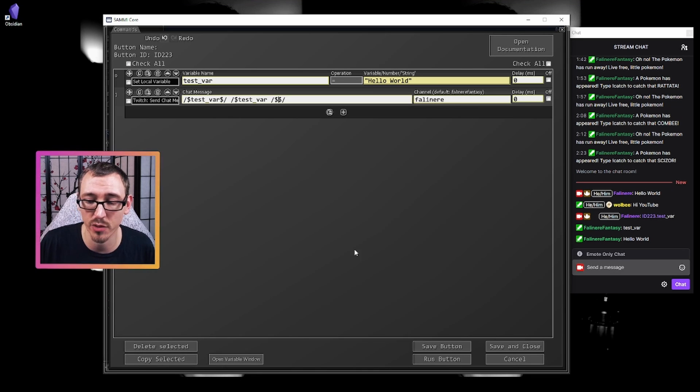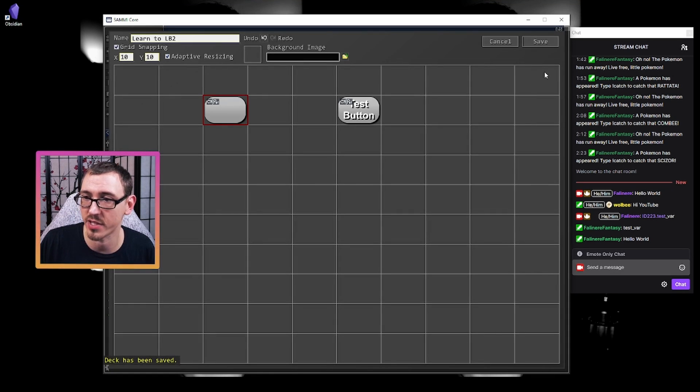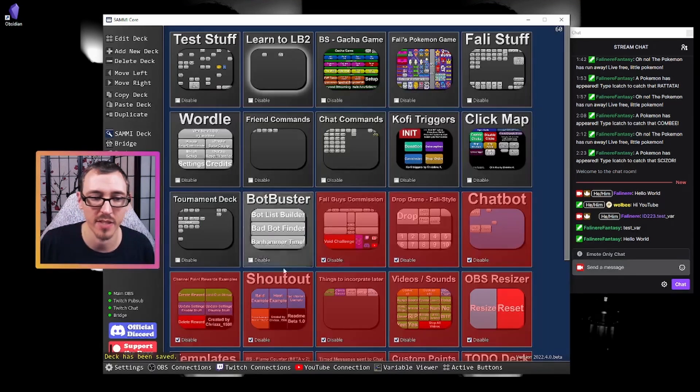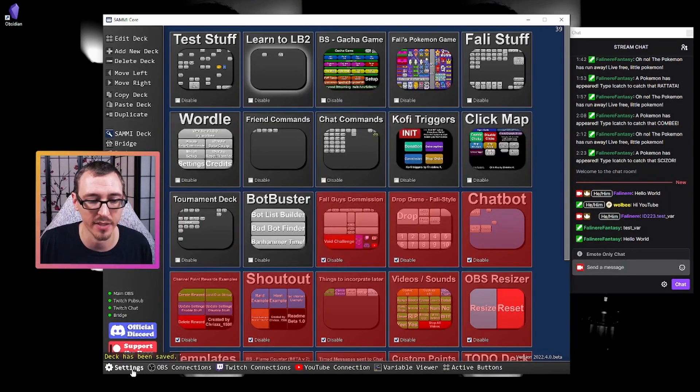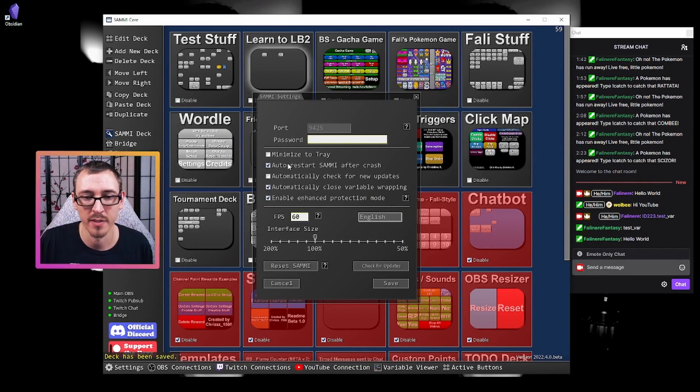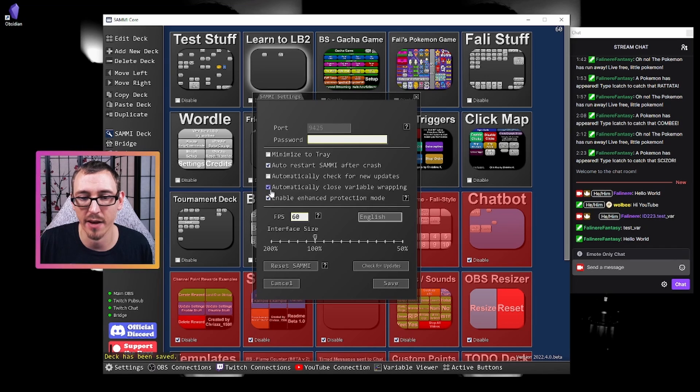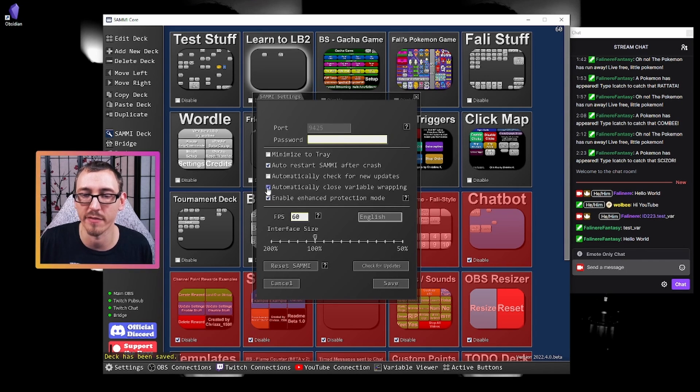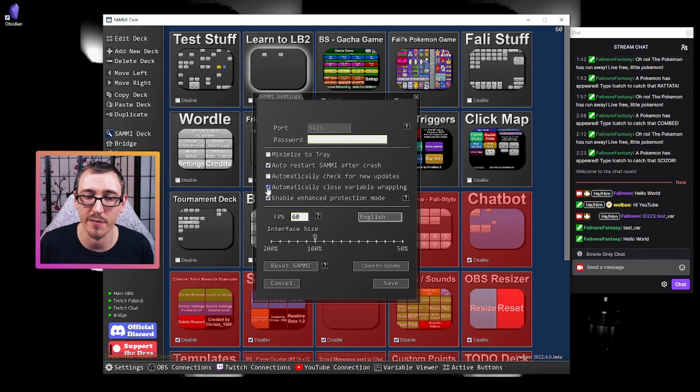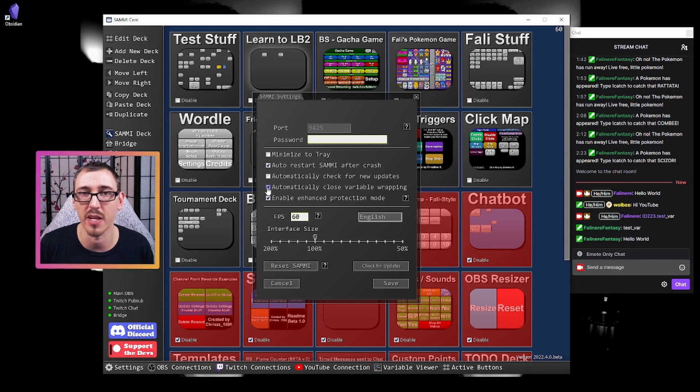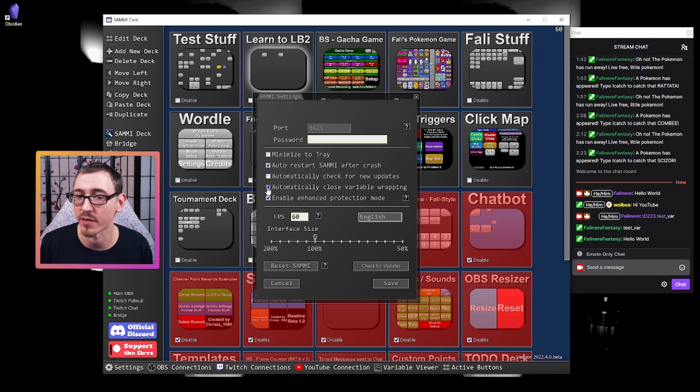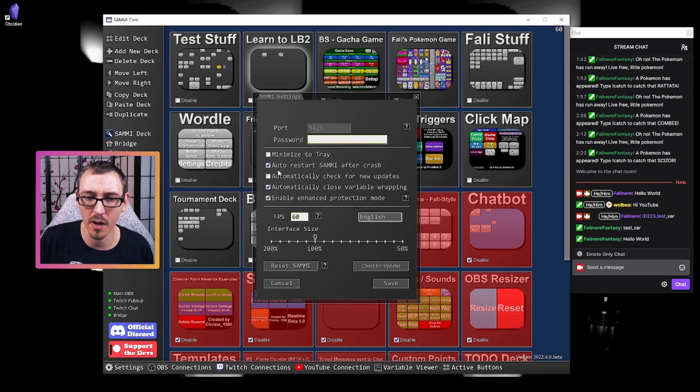Now you can turn this off. If we just save, save and go to our settings. We have the automatically close variable wrapping. If you undo this, it will work as it worked before and you will have to manually type everything out.